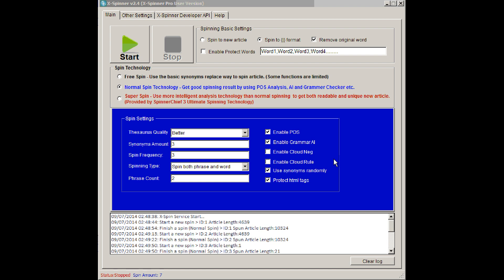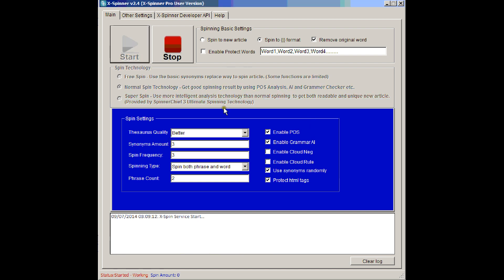So first of all, we'll just use the settings that appear when you first open the software, the default settings. So there they all are, and all I have to do is click Start. And that's the XSpinner API sat there, running, waiting for you to spin.